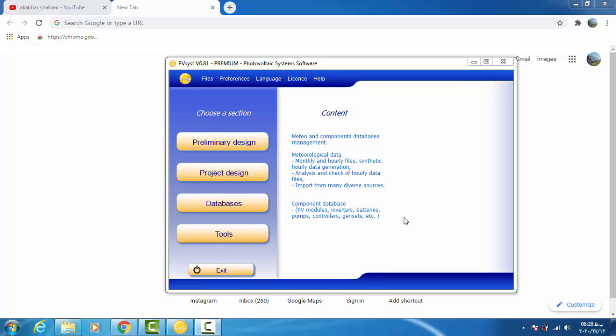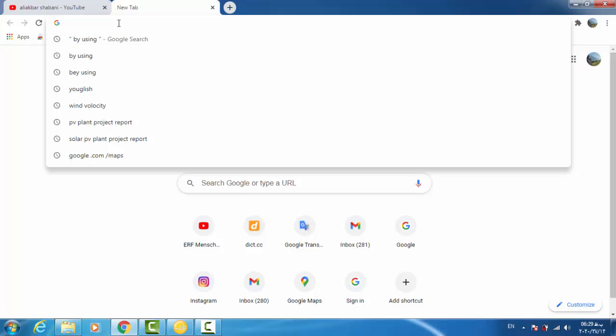Hello my friends, welcome to this tutorial. In this tutorial I will be explaining how to create a new site in PVC software using Google Maps website. In order to do that, first we have to go to the Google Maps website.